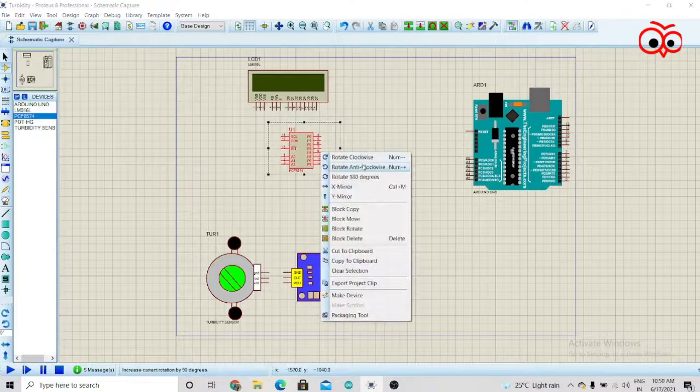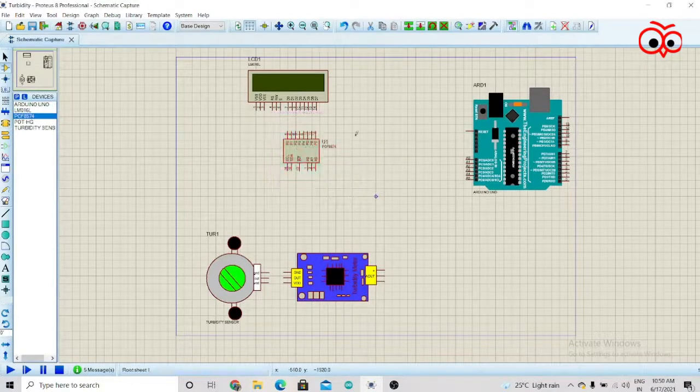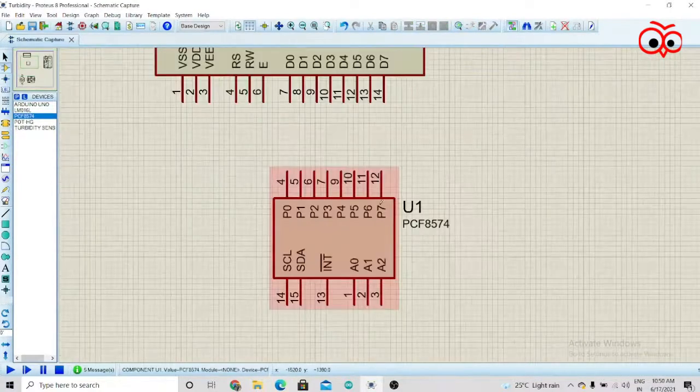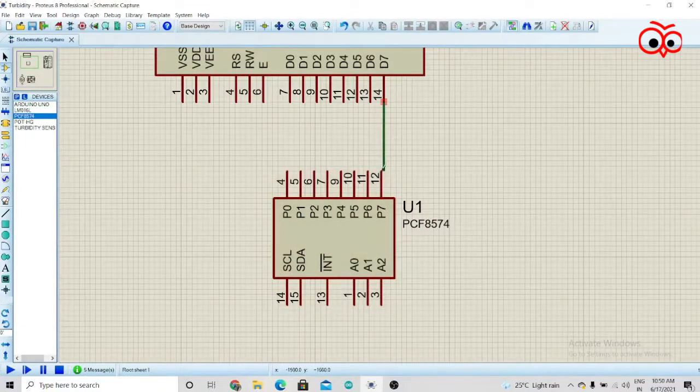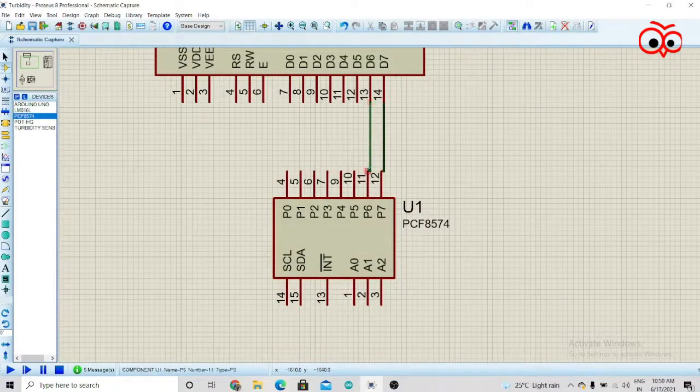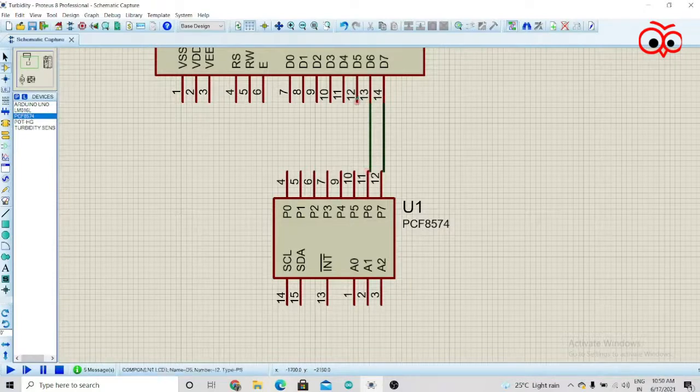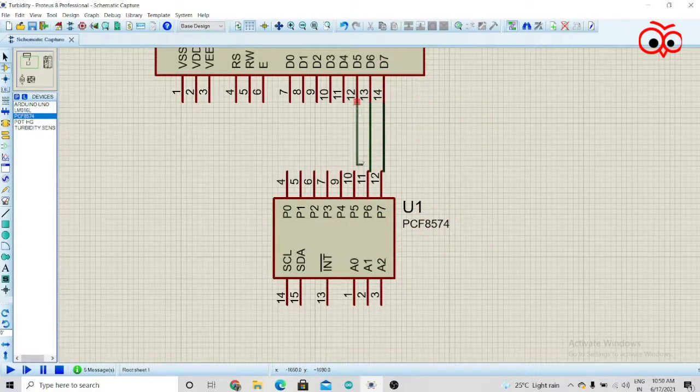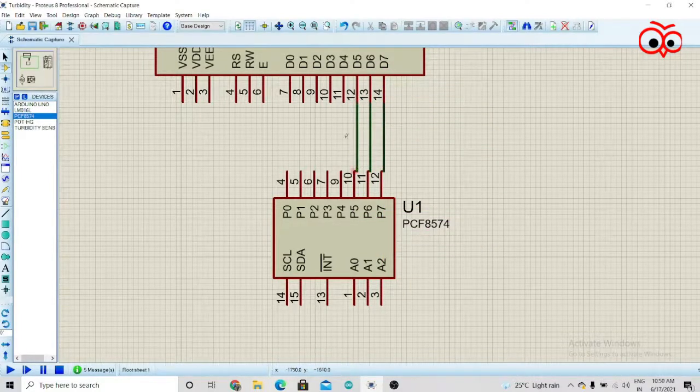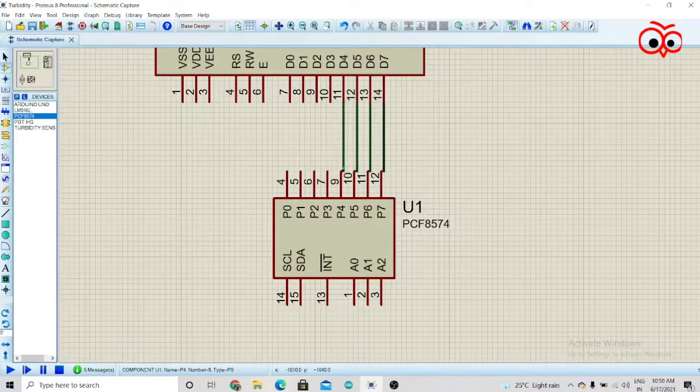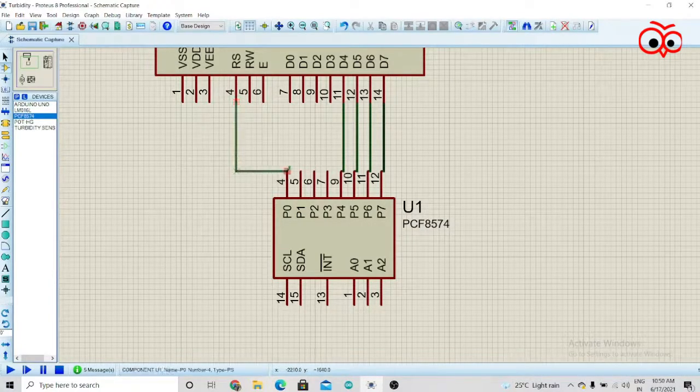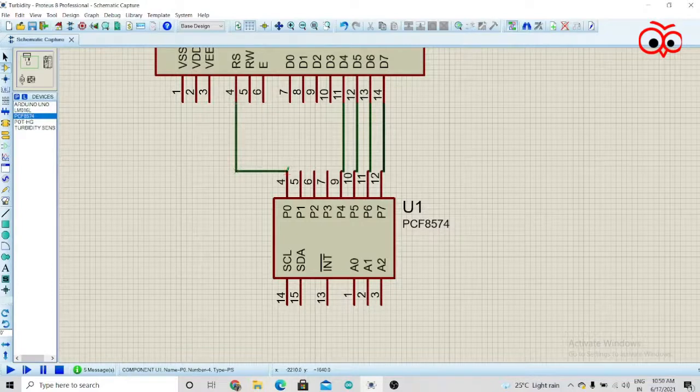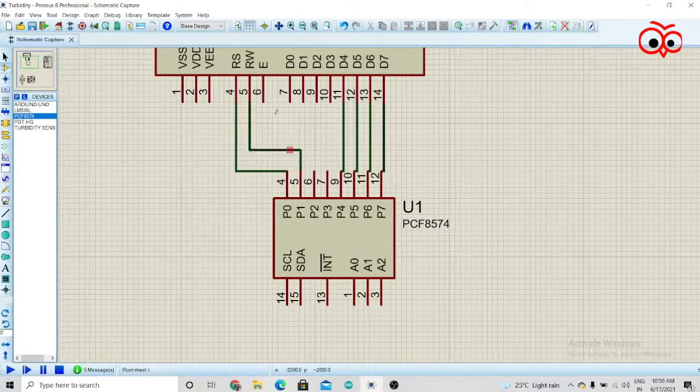We'll rotate this and make the connection for the LCD first. For that, you have to connect the last 4 pins of the LCD to the last 4 pins of the I2C module. Then you have to connect the RS, RW, and E pins to the 4th, 5th, and 6th pins.